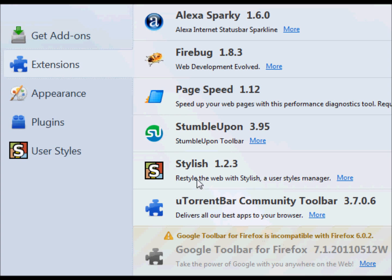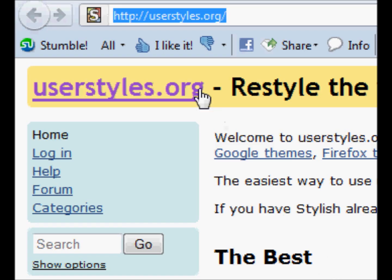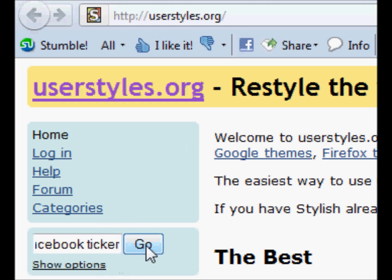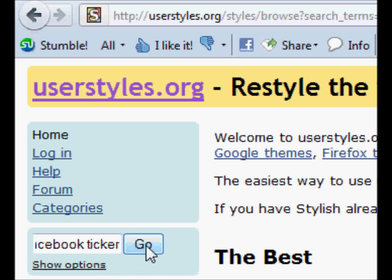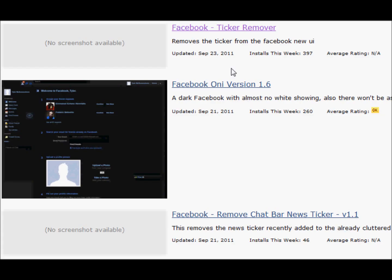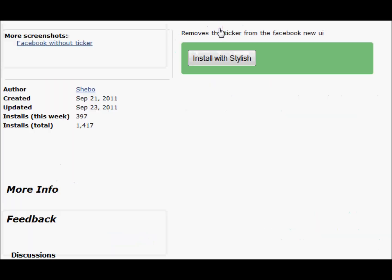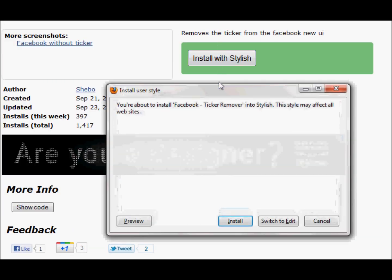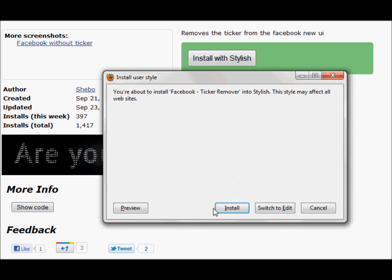Now, you see the Stylish add-on installed on your Firefox browser. Go to userstyles.org and on the left hand side, search for Facebook ticker. Click on Facebook ticker remover, then click on the install with Stylish button, and again click on the install button.